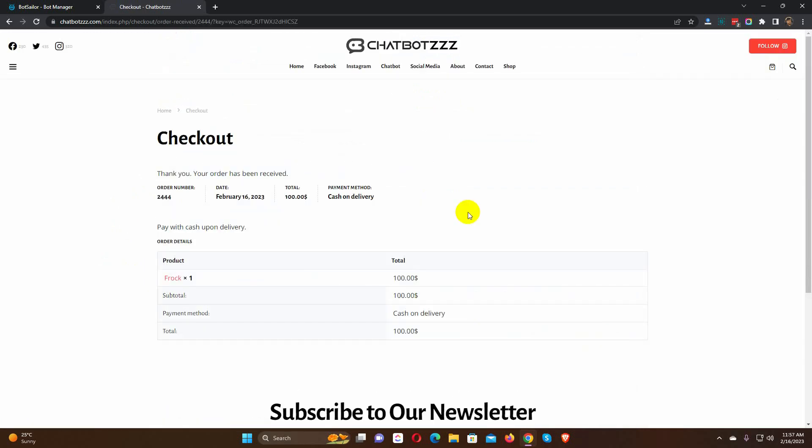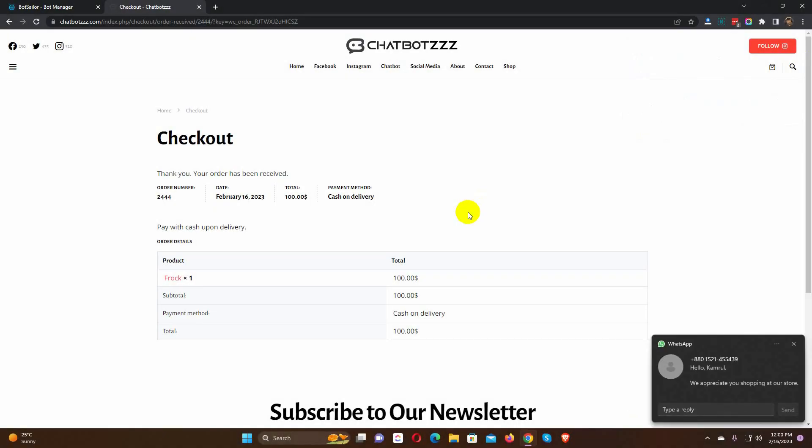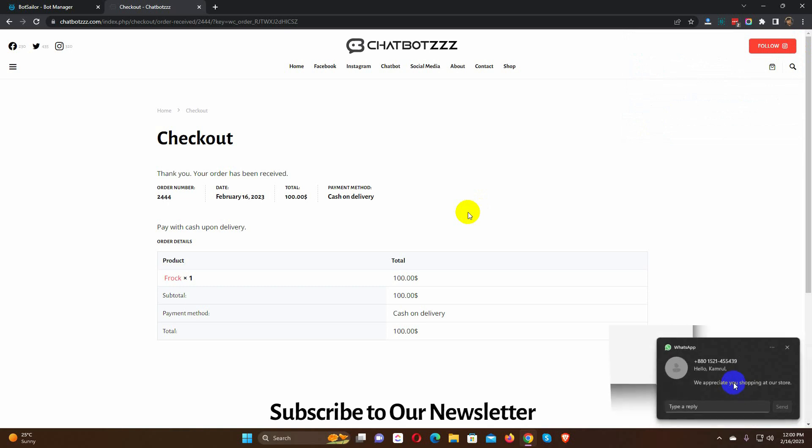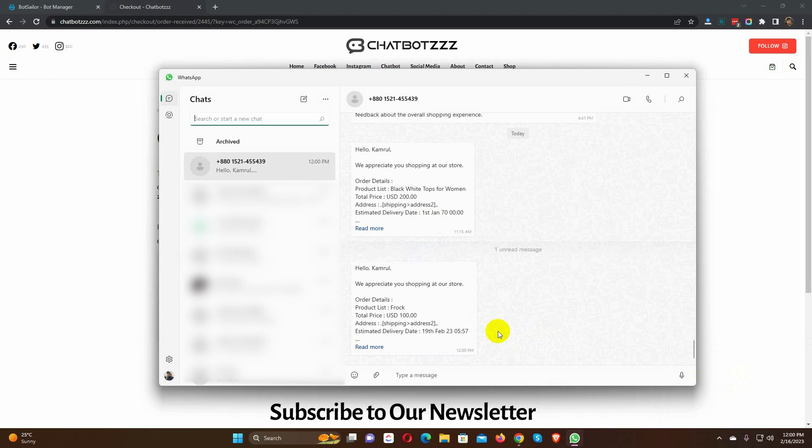Let's wait for BotSailor to send a WhatsApp message. Yes, it has sent the message on WhatsApp. That's how we can use BotSailor to send a WooCommerce order notification on WhatsApp.